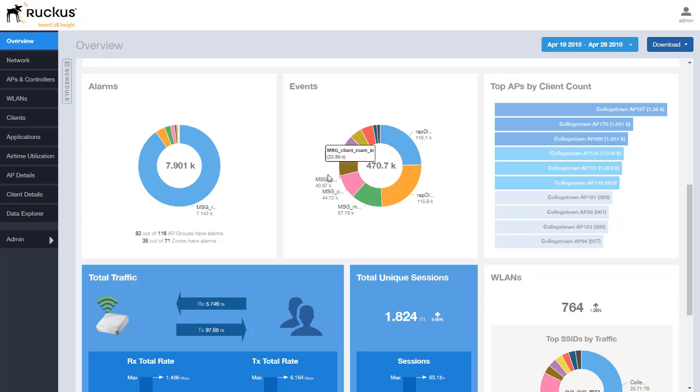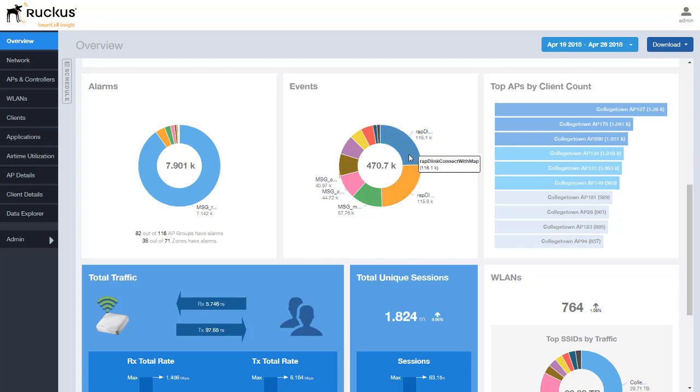Also in the events page we can see we can hover over these and see there's many different events that can be reported here. And again this overview tab is really just more of an overview or a single pane of just the details of your network environment of all APs and all the reporting entities coming into SCI.